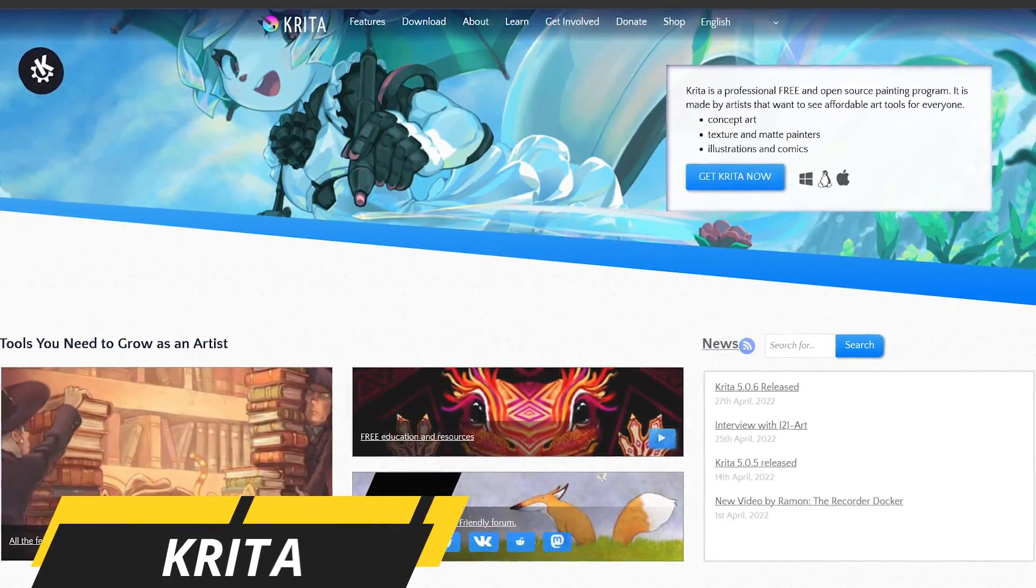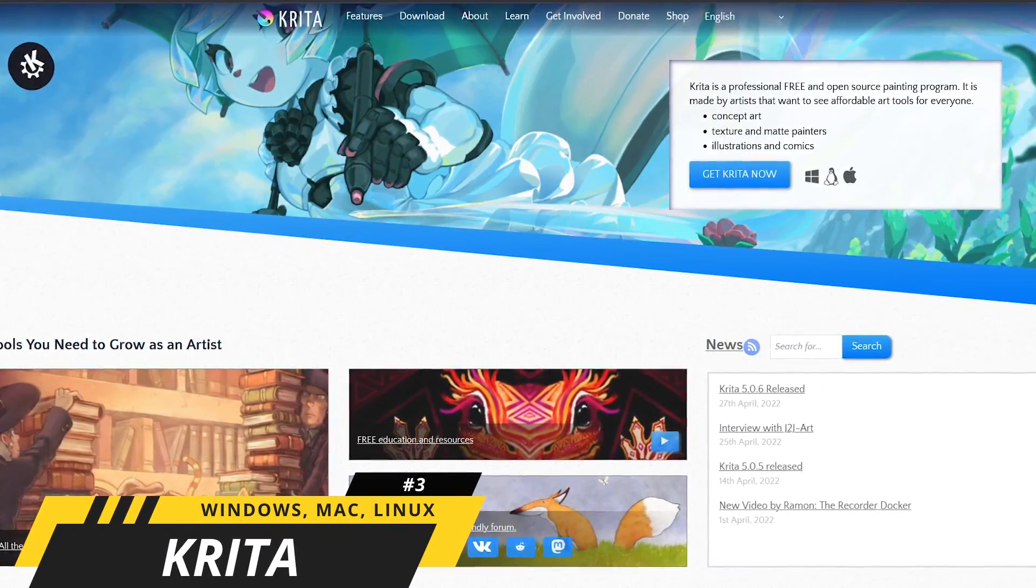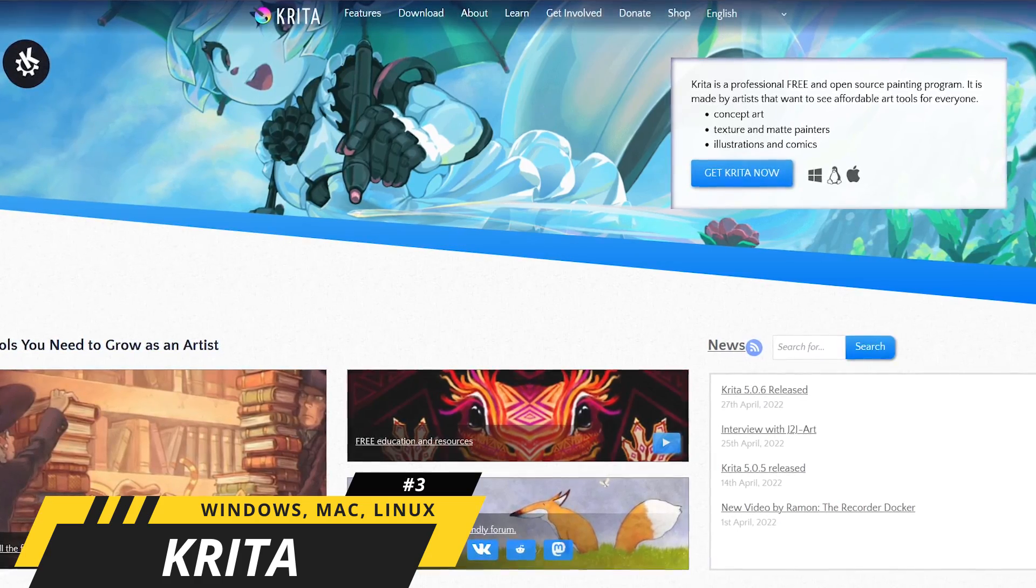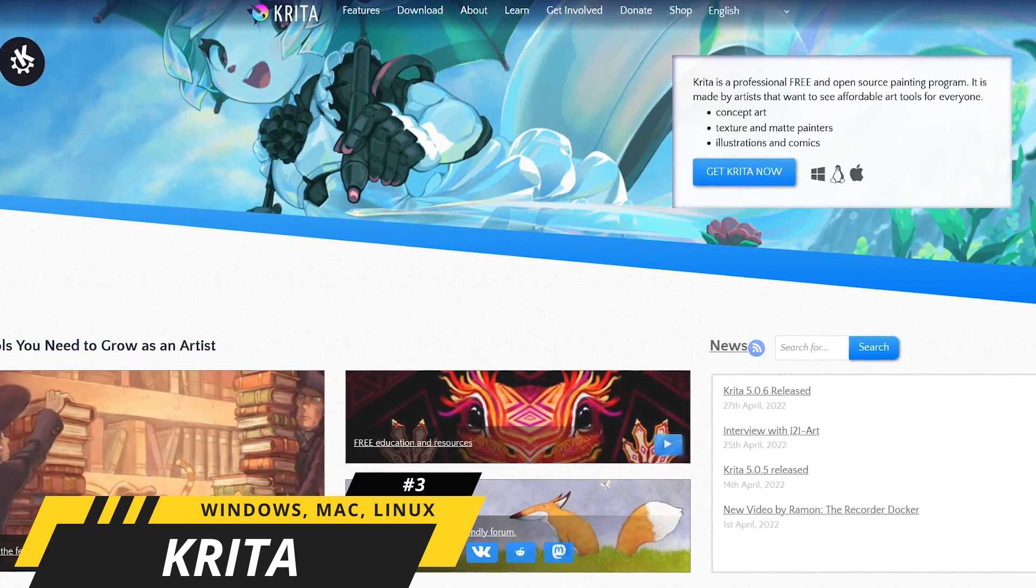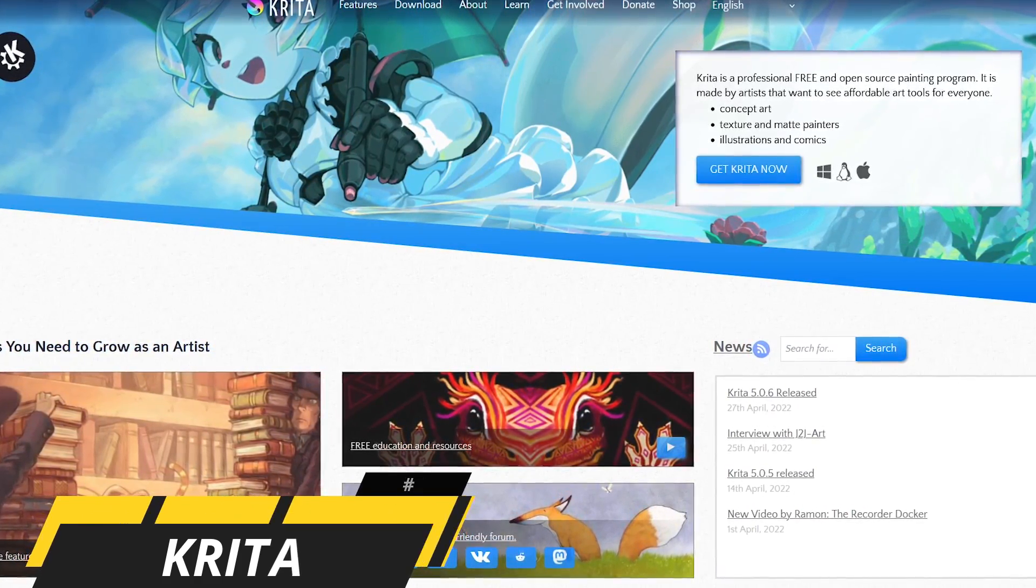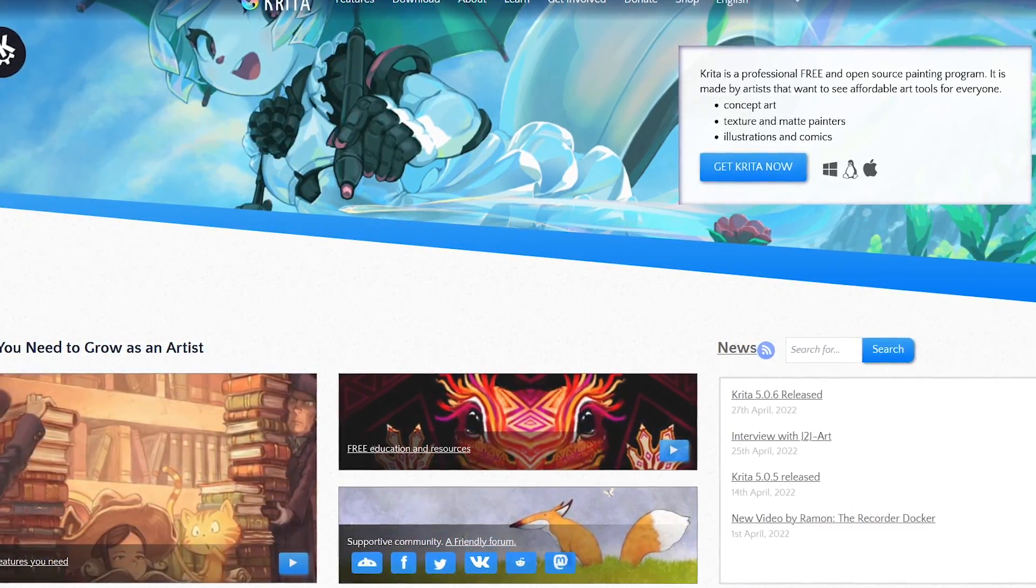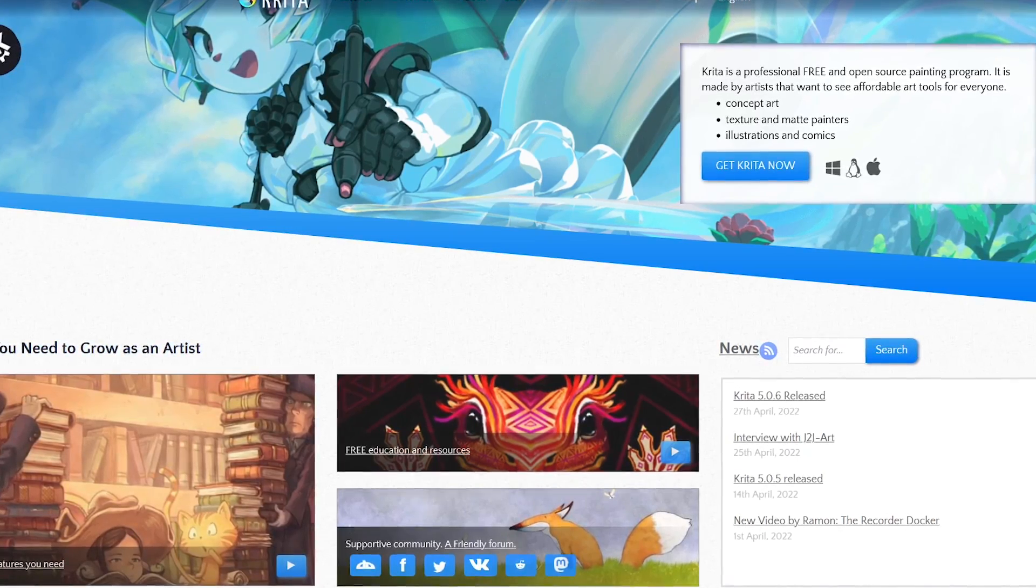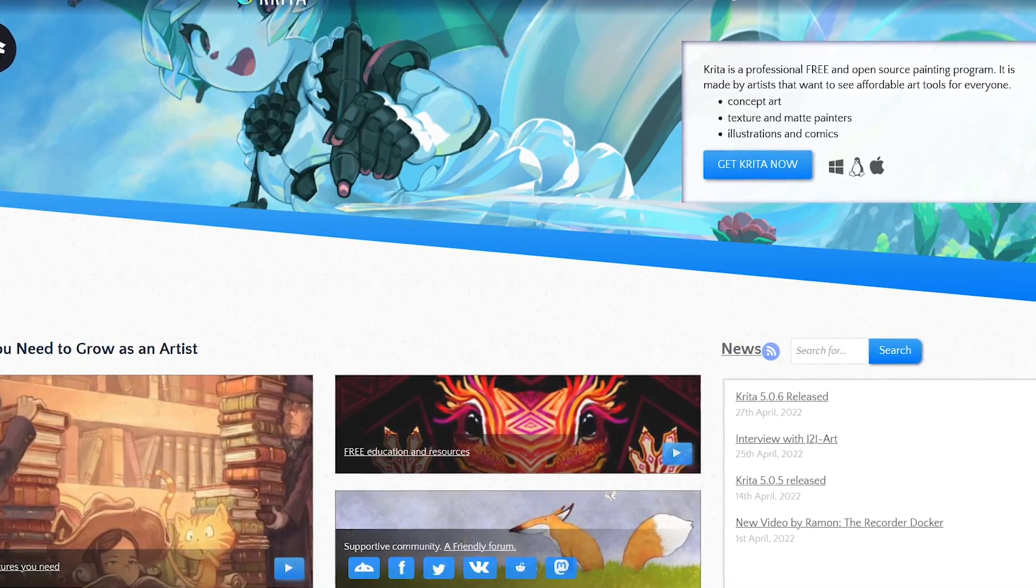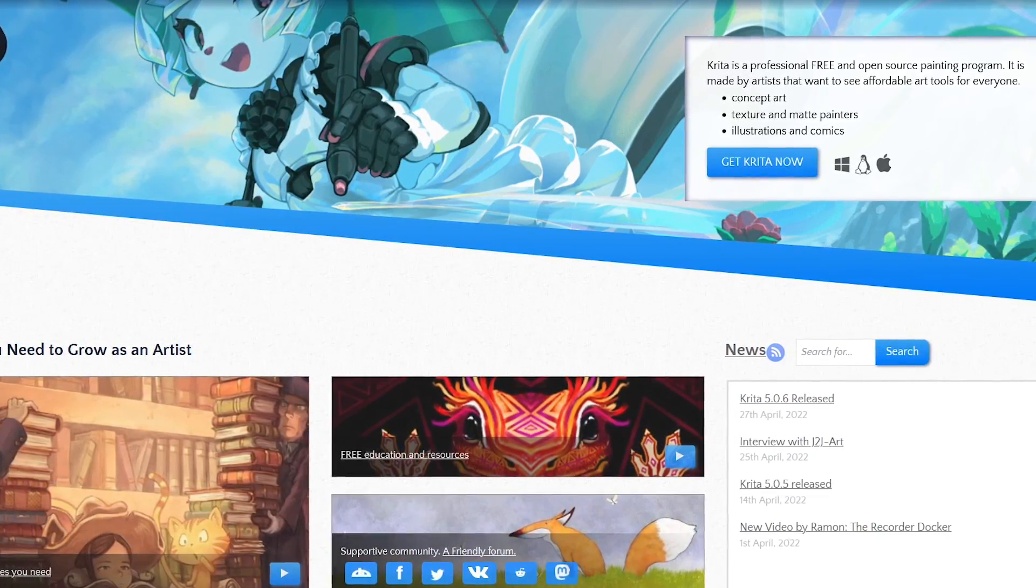At number three is Krita. While it's a fantastic painting program for digital artists, it's also a great alternative to Photoshop to edit your images. Best of all, it's completely free and open source with a ton of features.